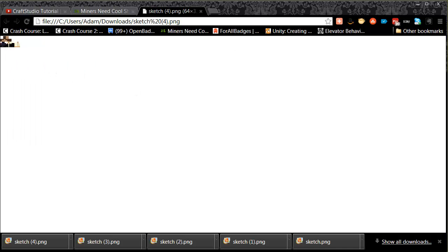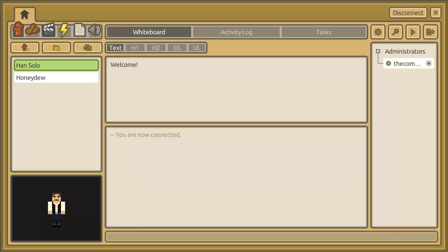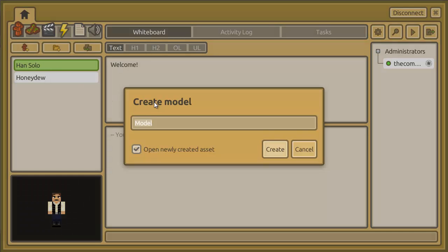Once I've copied the image I can go into Craft Studio itself and create a new character model. First things first, we need to go up to my models tab and click on the plus button to create model. I'm going to call this 'the common people' and create.